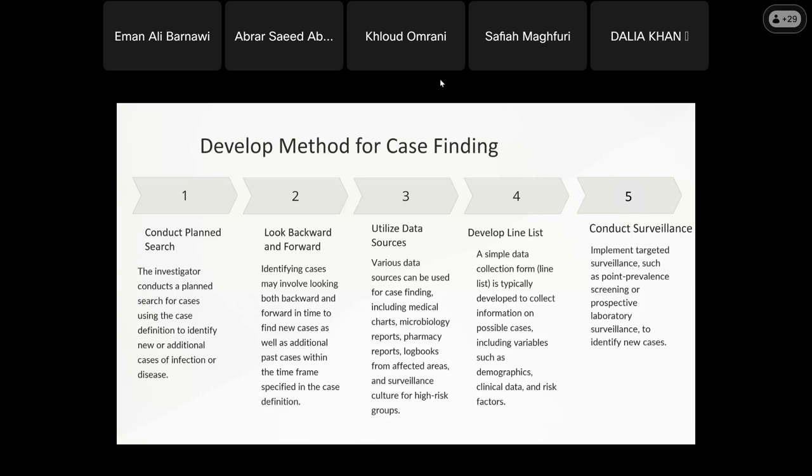After establishing the line list, we conduct surveillance — including point-prevalence screening and prospective laboratory surveillance to identify new cases. Point-prevalence screening is not mandatory in every outbreak. Why? Because we already have a screening program that should be applied in all healthcare facilities in certain departments upon admission to hospital.